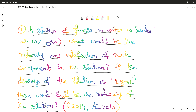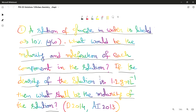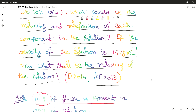A solution of glucose in water is labeled as 10% weight to weight. What would be the molality and mole fraction of each component in the solution? If the density of the solution is 1.2 gram per ml, then what shall be the molarity of the solution? This was asked in December 2014 and All India 2014.